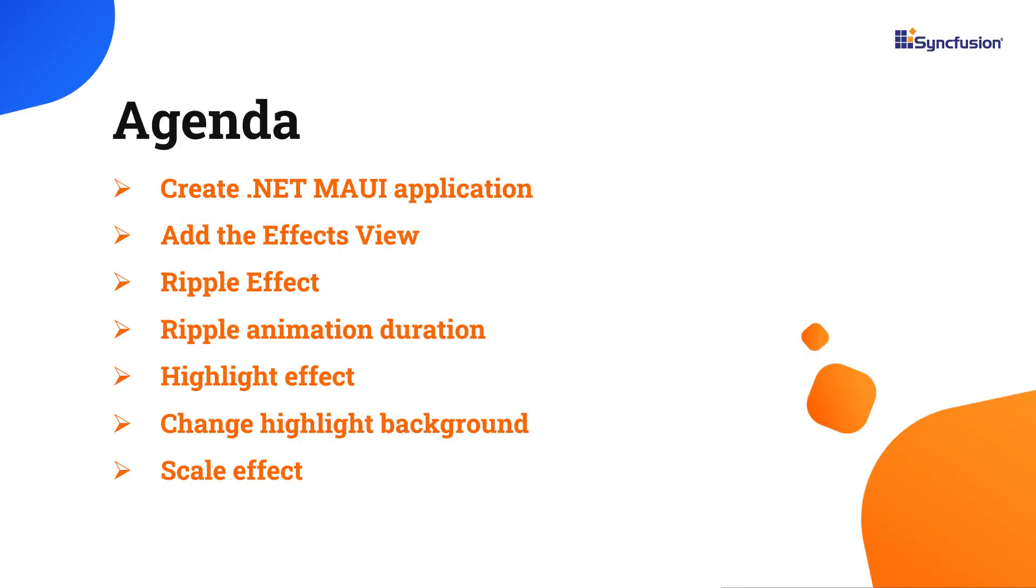I will show you how easy it is to add the Effects View to a .NET MAUI application and a few of the control's basic features.